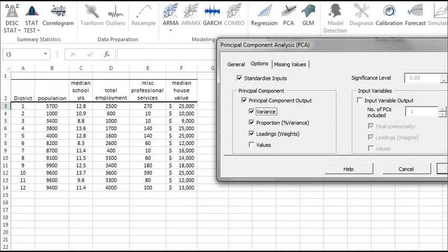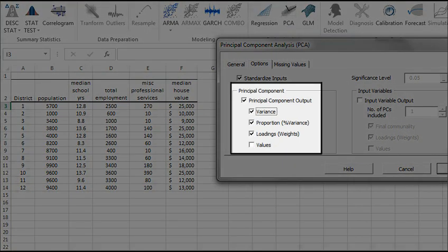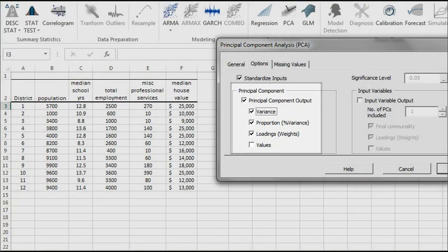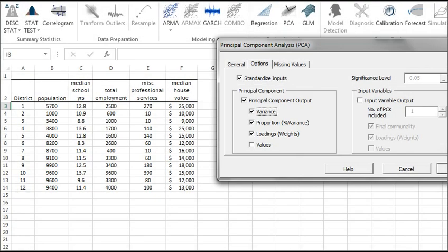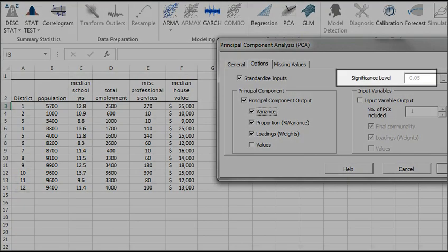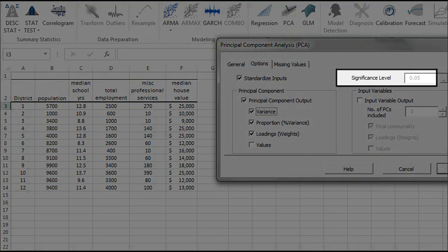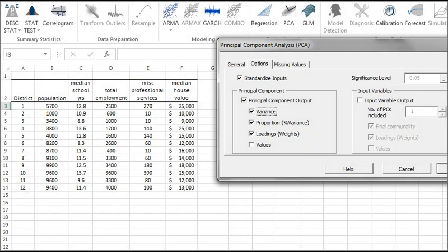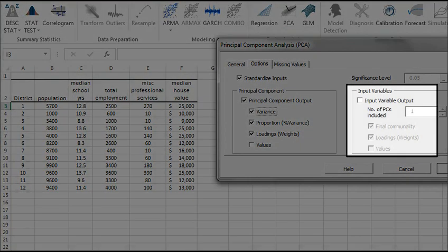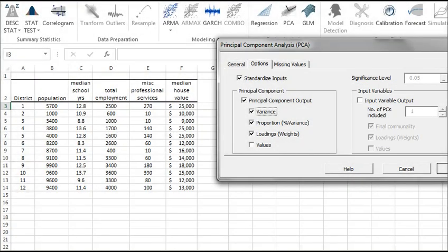The Principal Component output is also checked. This option instructs the wizard to generate PCA-related tables. Leave it checked as well. The Significance level is set to 5%. Lastly, the input variables is unchecked. We'll leave this unchecked for now.